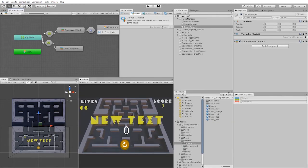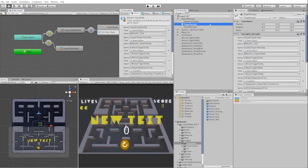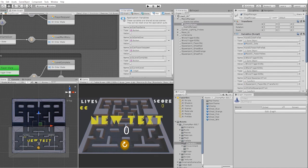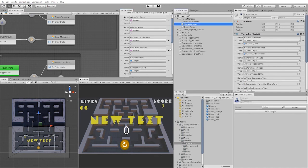With that complete, let's now test out our player respawn mechanic. Before we begin, we first need to go into our application variables and set our player_lives_left to one.